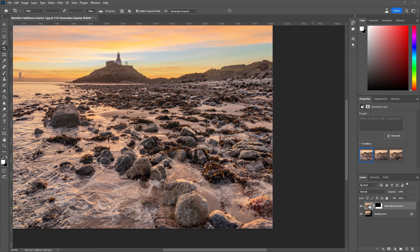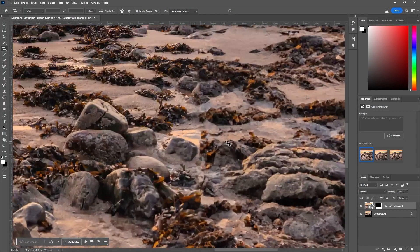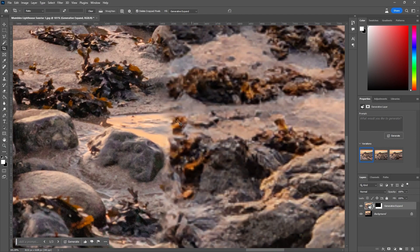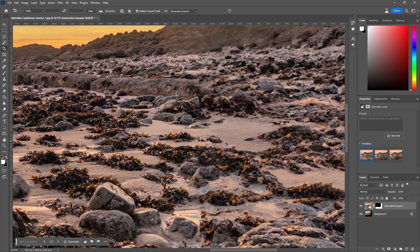Have you noticed when using Generative Fill in Photoshop that sometimes when you zoom in and look really closely, the bit that Photoshop has added really isn't that good resolution? You can see it here in this image. In this tutorial I'm going to explain why that happens and how you can avoid it when using Generative Fill.